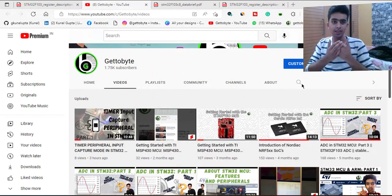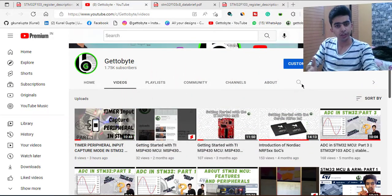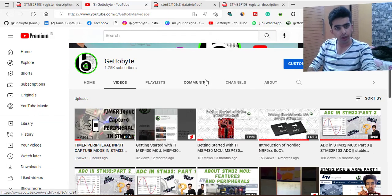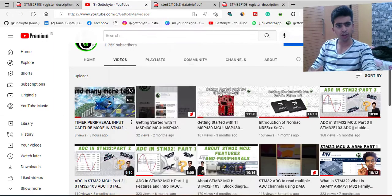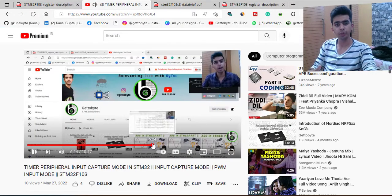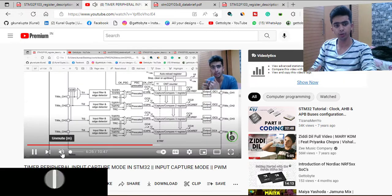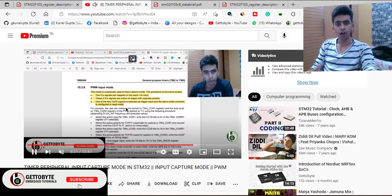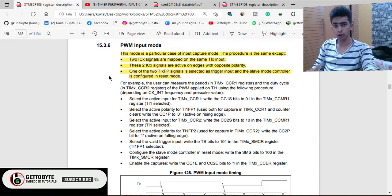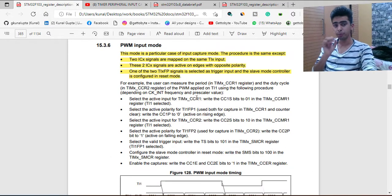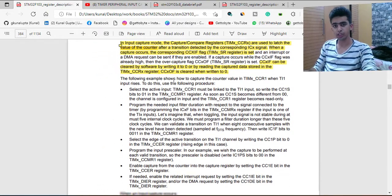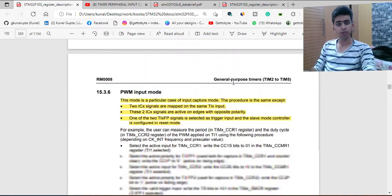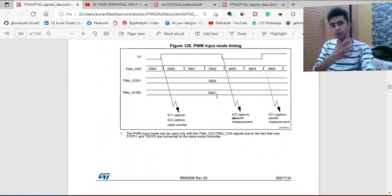Welcome back to the channel. Continuing our series of videos on timer input peripherals on STM32 controllers. In the last video we got an introduction to this peripheral and started with its block diagram, covering PWM and input capture mode. In this video we are going to go in depth and understand the peripheral registers of the timer peripheral used for input capture mode configurations. Without wasting time, let's get started.